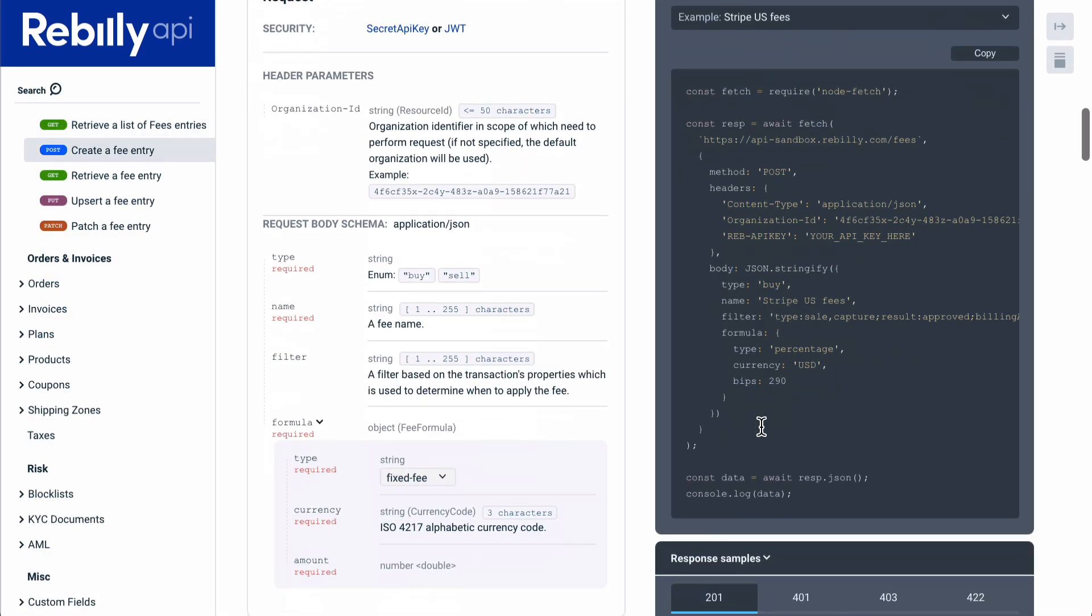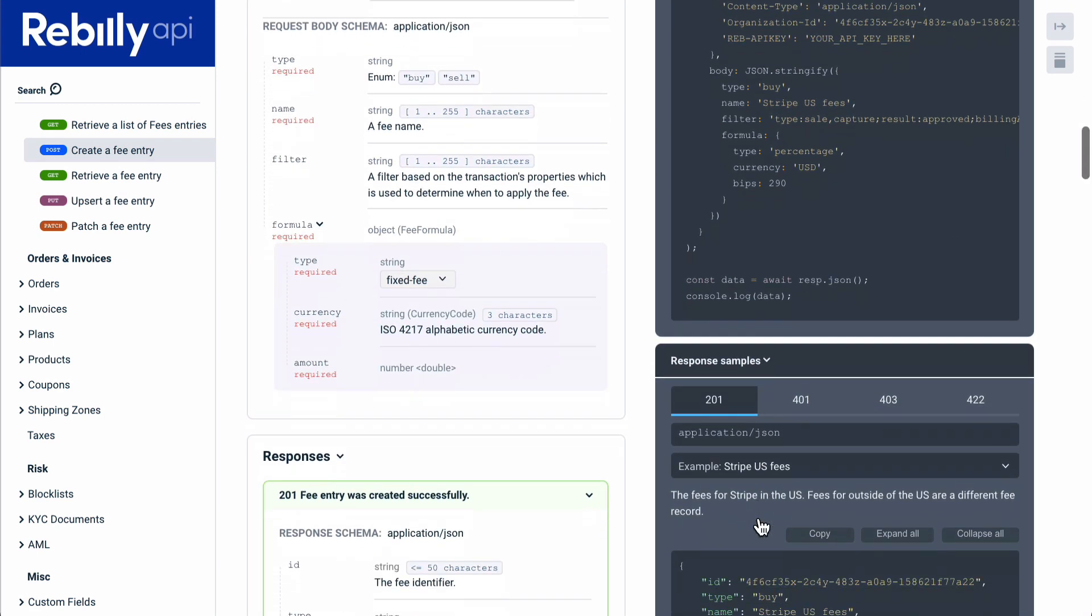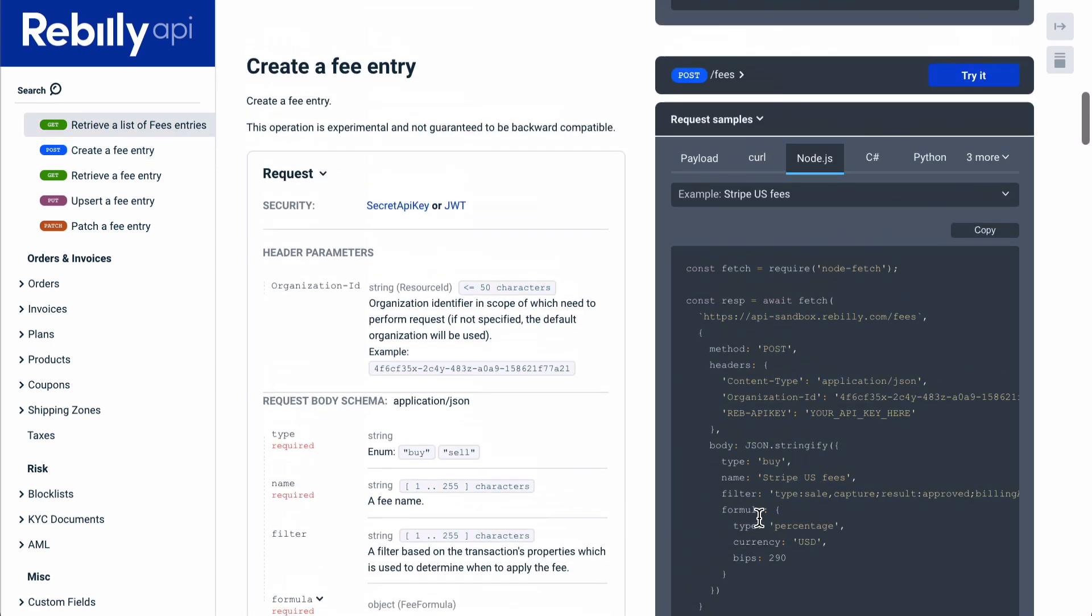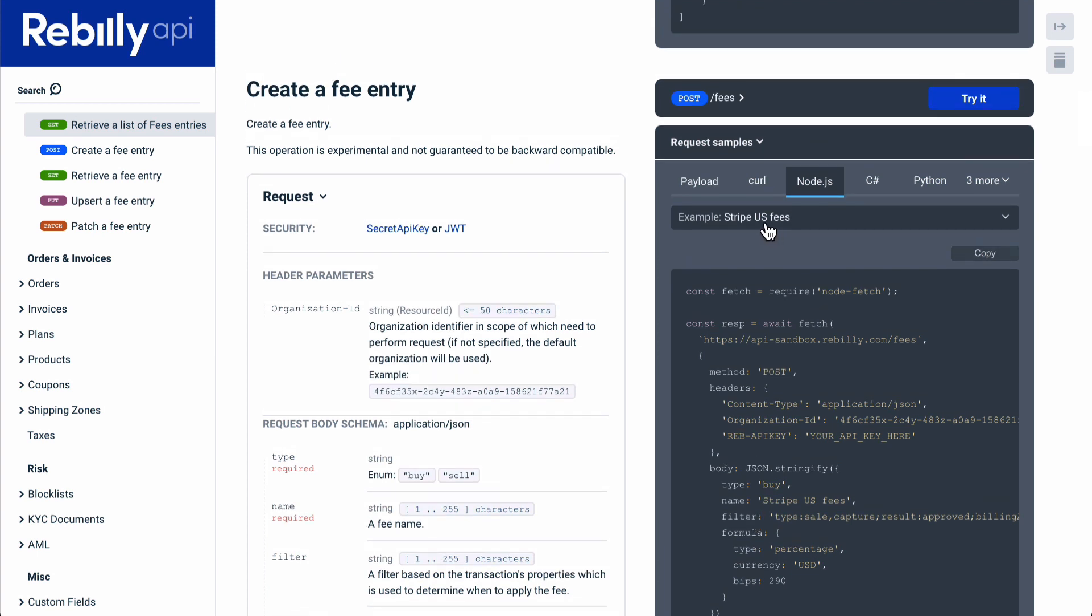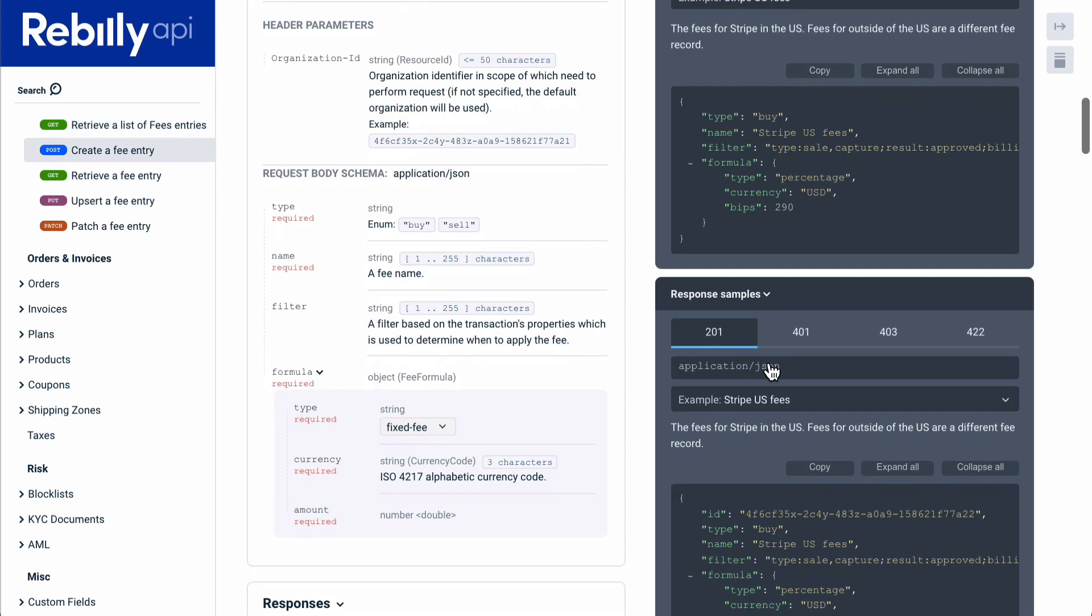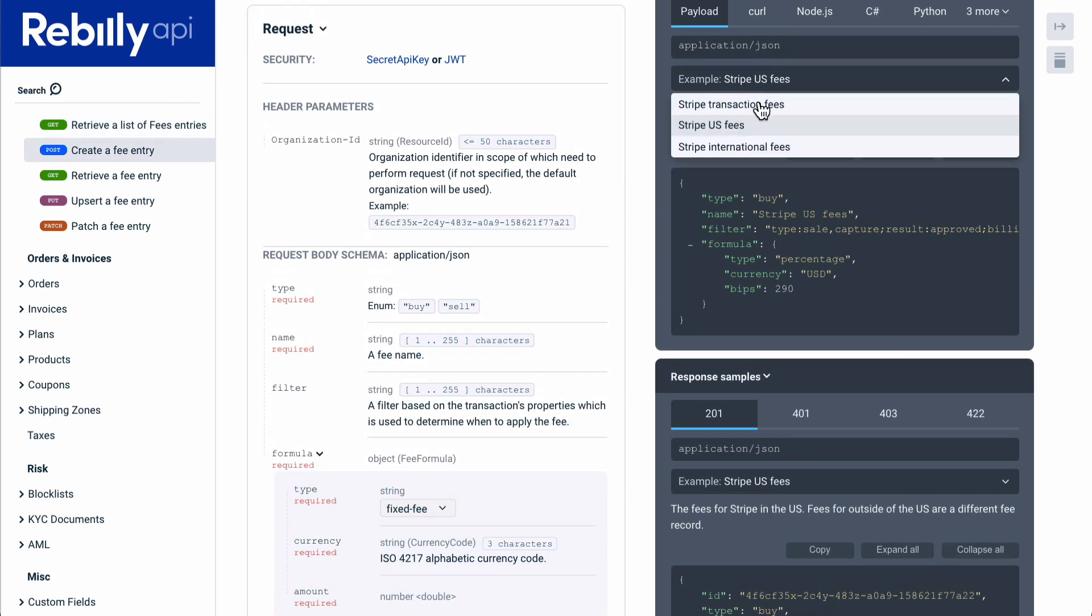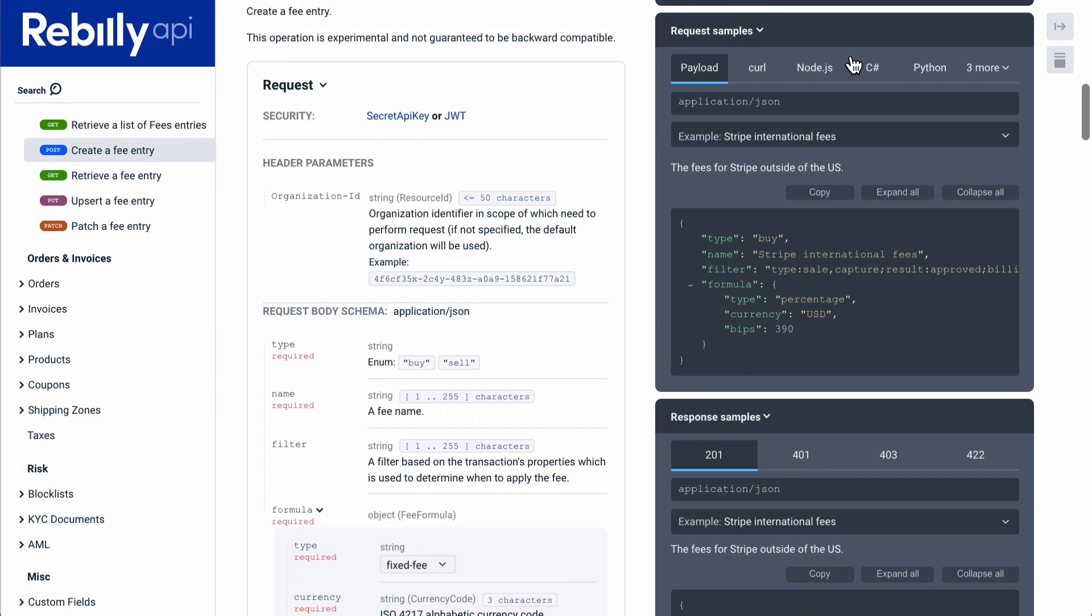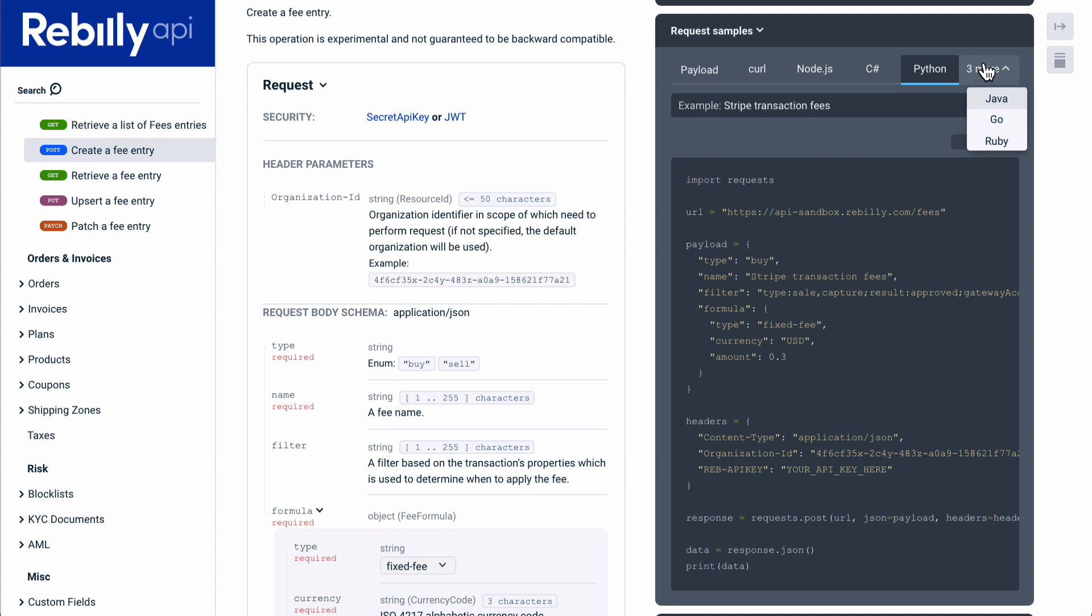In addition to the schema definitions, you may optionally display generated code samples and a try it console. And if you've defined multiple examples, this flows through to the code samples and try it too. If you use the same examples map keys across your request and response, we'll sync the examples to show the appropriate response for the request selected. The robust samples and try it features help prepare API consumers to craft requests and handle responses.